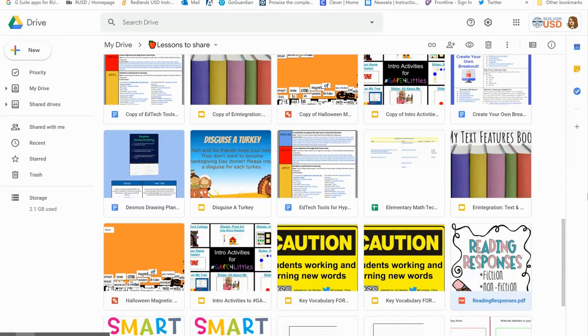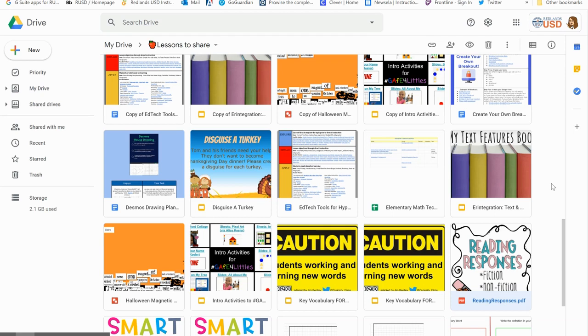Hello everyone, in this video I'd like to show you how to take a PDF and turn it into something that your students can type on so that they can respond to what you're giving them. A lot of times we find PDFs online and you can download those and add them to your Google Drive.